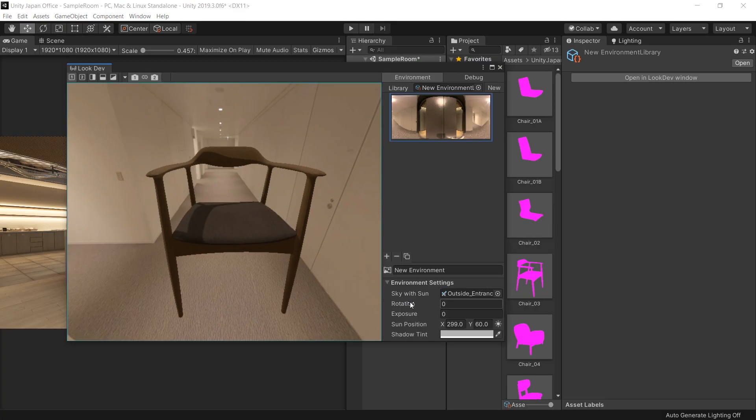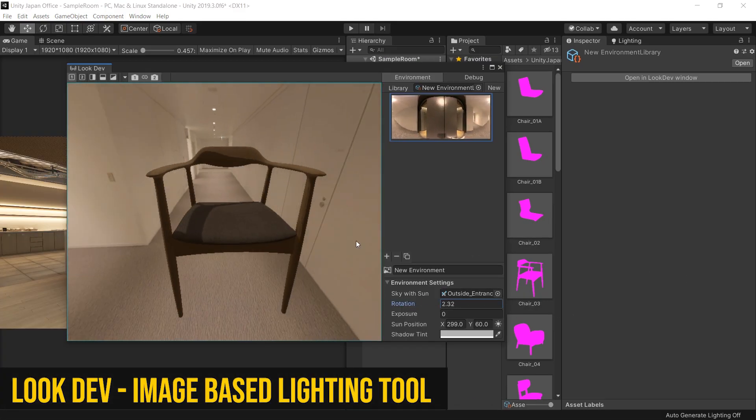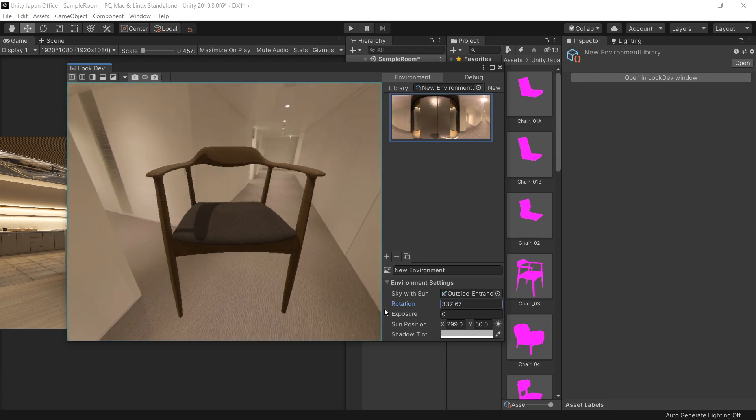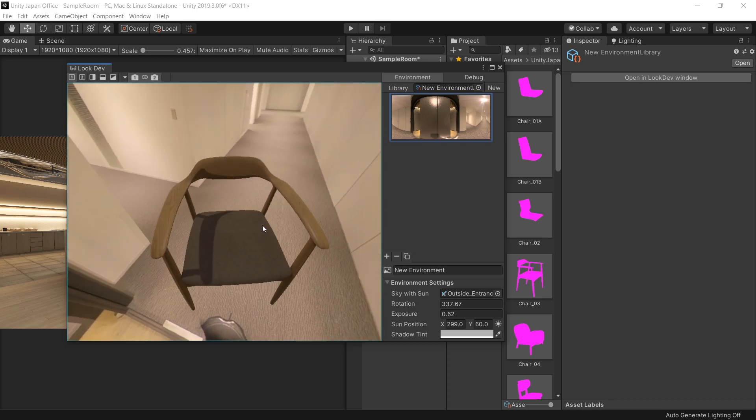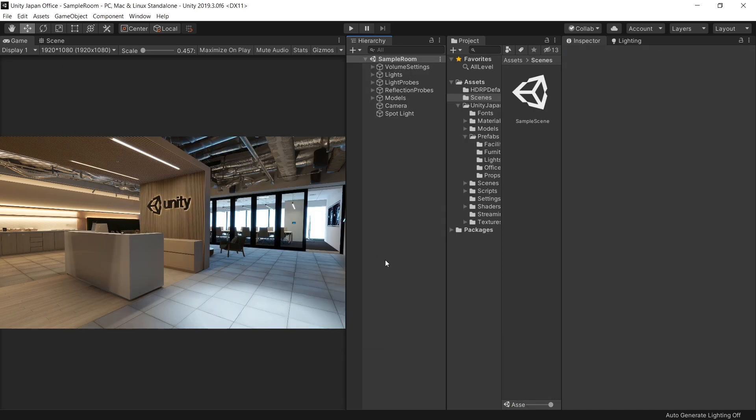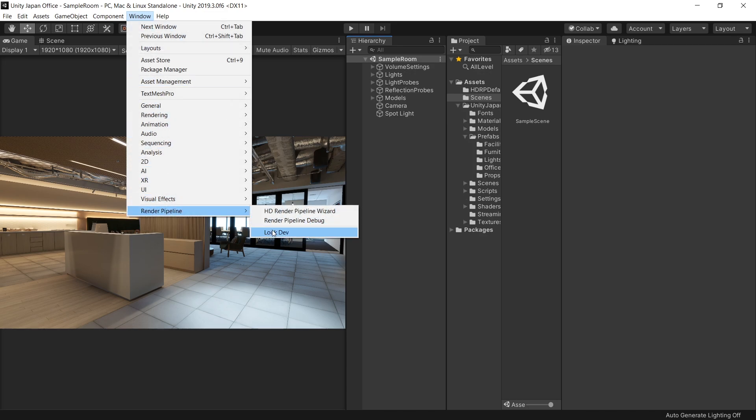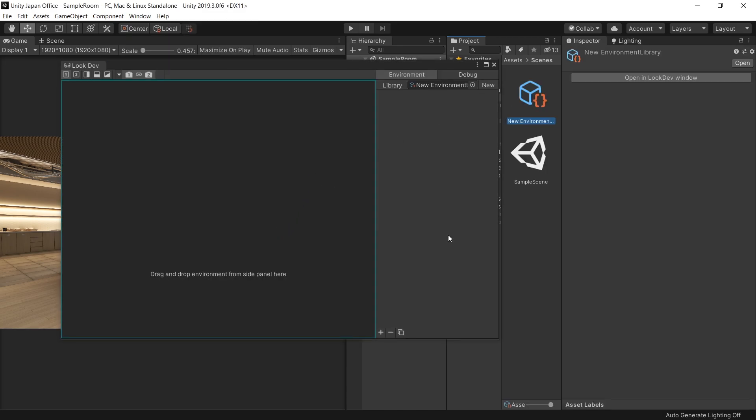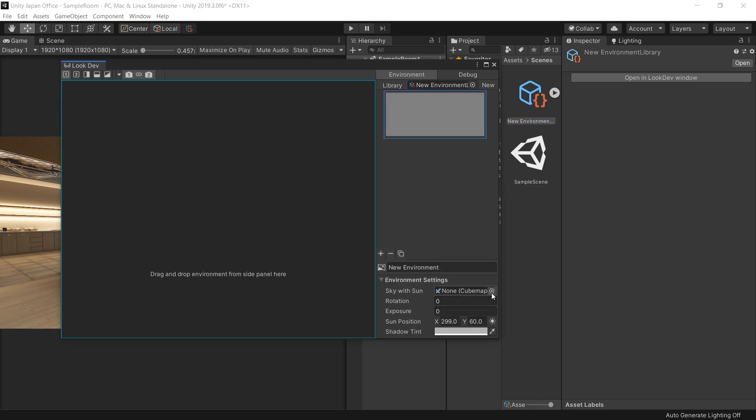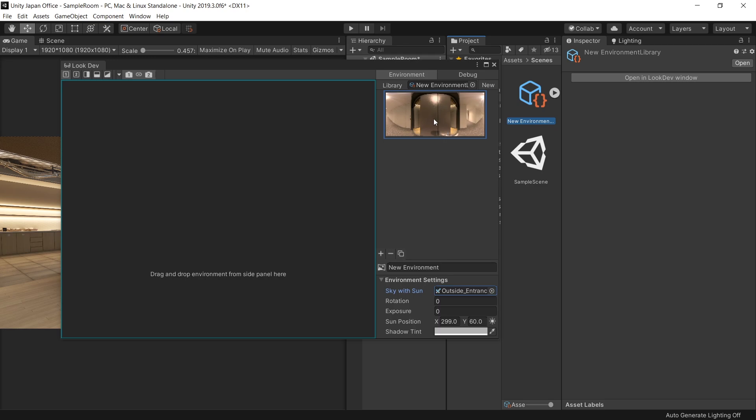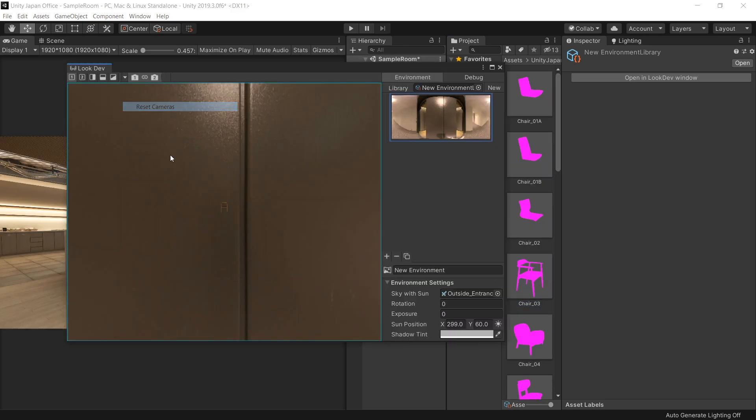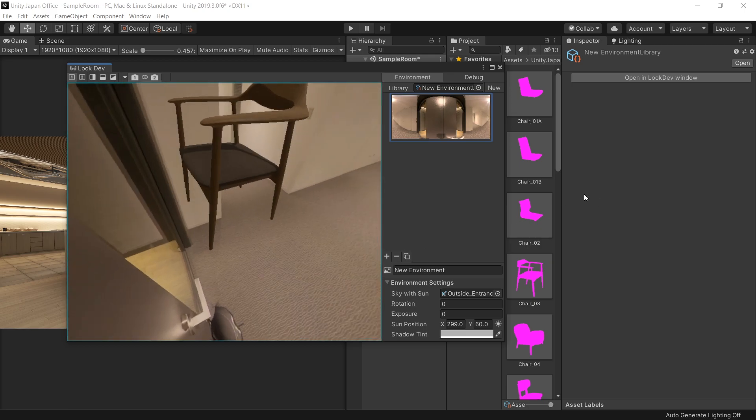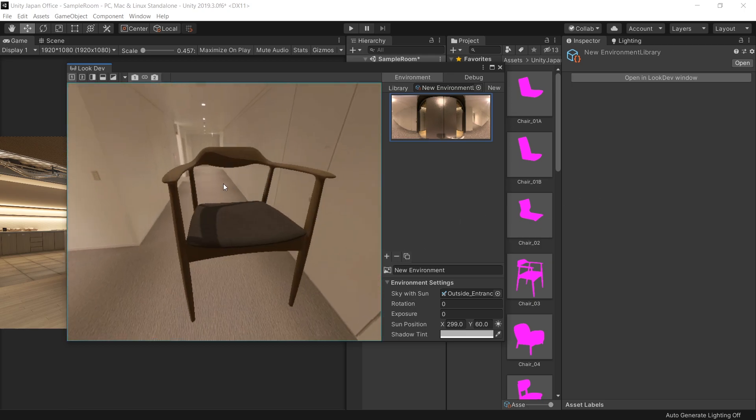LookDev is an experimental image-based lighting tool that allows you to check and compare different assets through a viewer to ensure they are correctly authored for various lighting conditions. To use this tool, go to Windows, Render Pipeline, and select LookDev. Click on new environment to make a new environment, and then from environment settings, choose the HDRI you want, and then drag the HDRI into the viewer. Now you can drag and drop any prefab or 3D game object into the LookDev window to see how it will look in the final lighting.